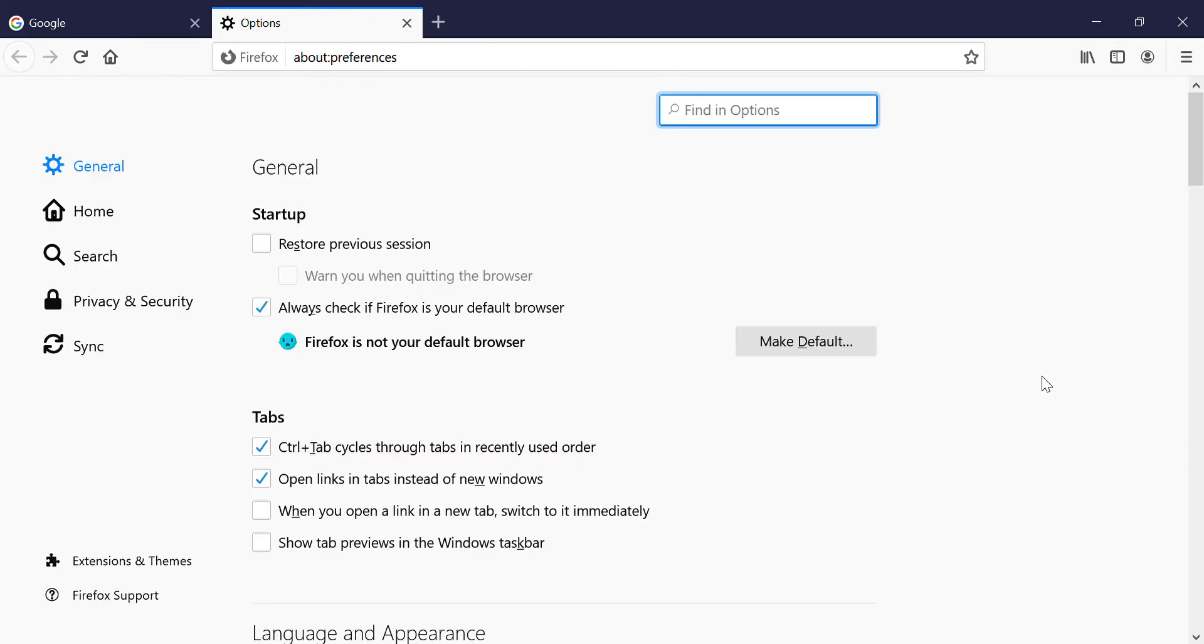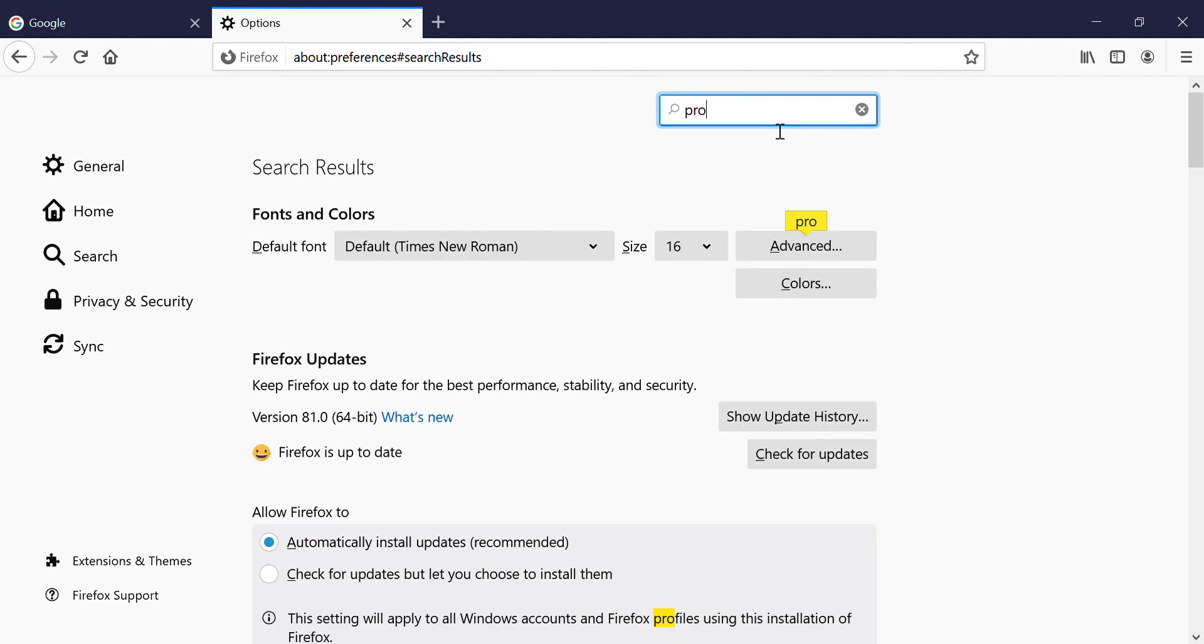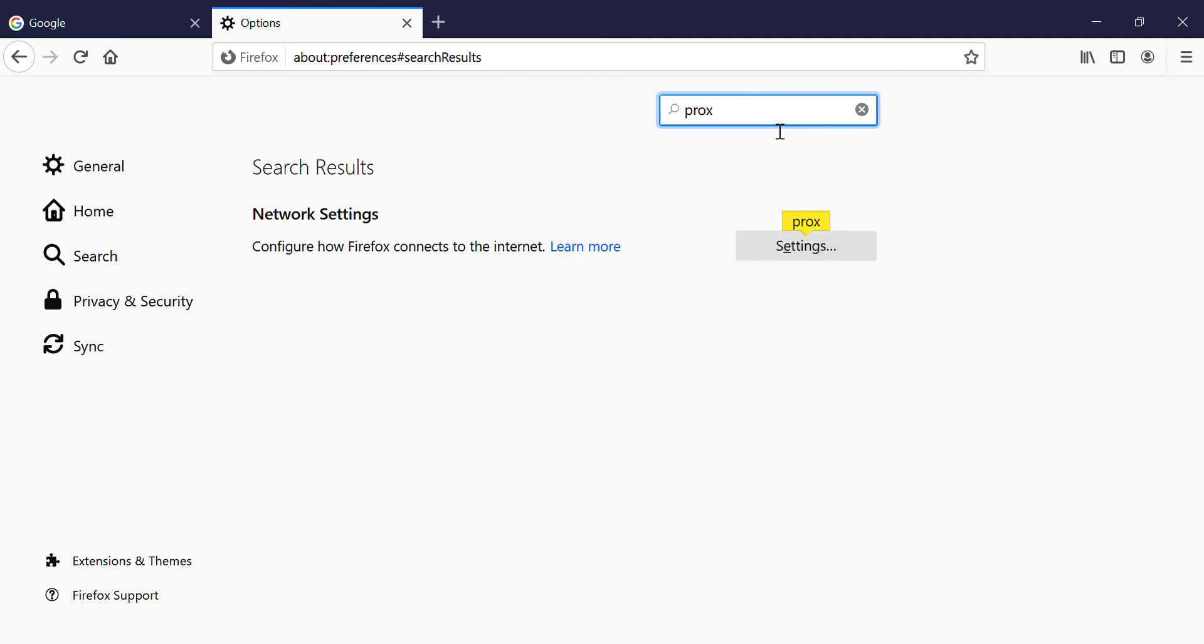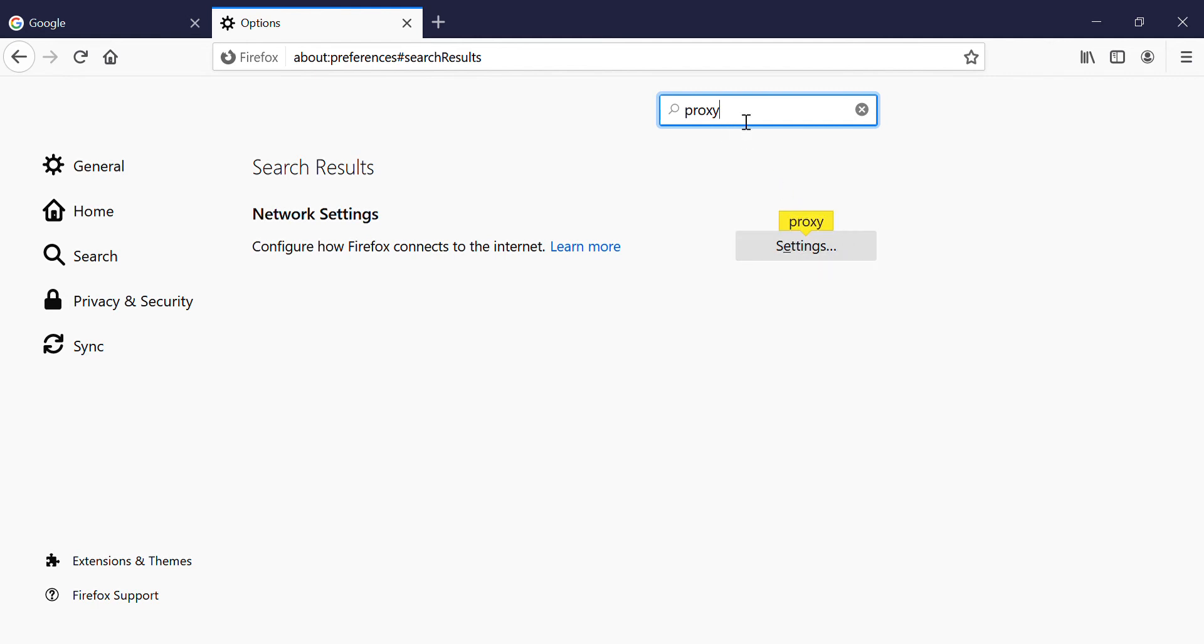In the options button you can search proxy. When you search the proxy you can see some results: network settings. In network settings there is a settings option, and in settings the proxy is right there.